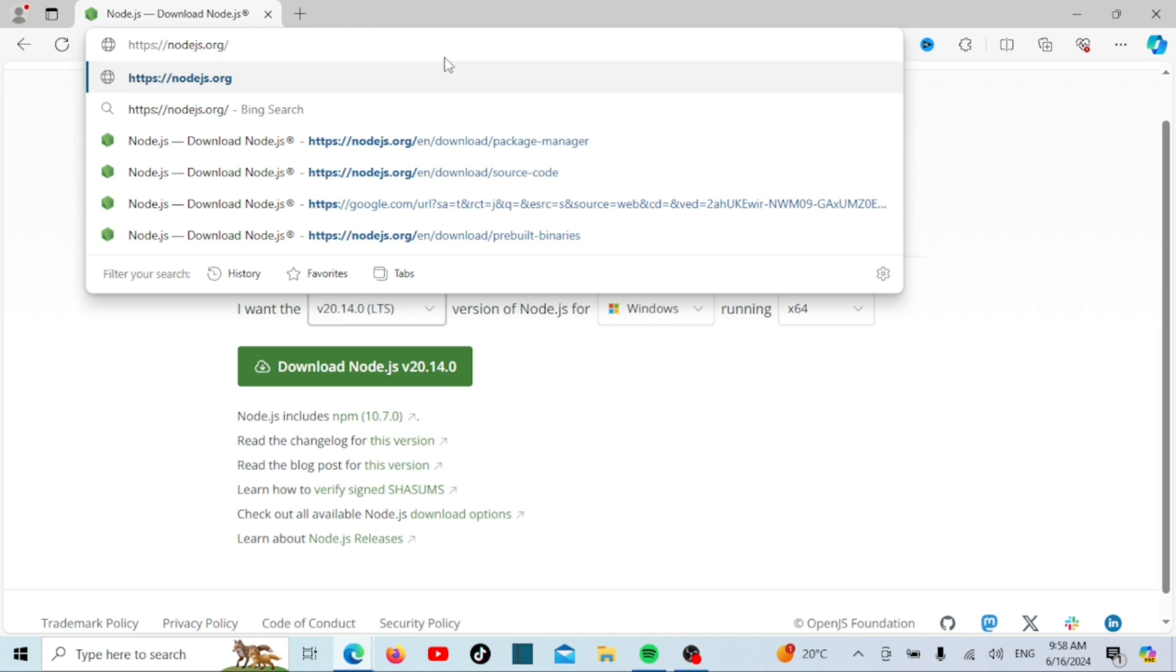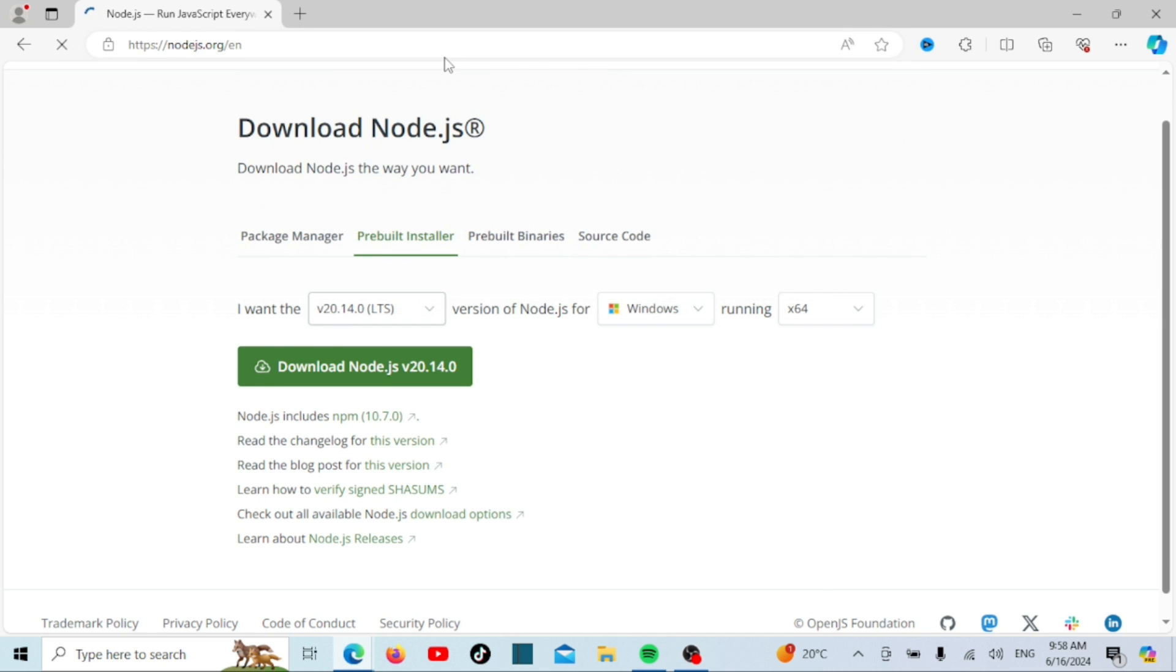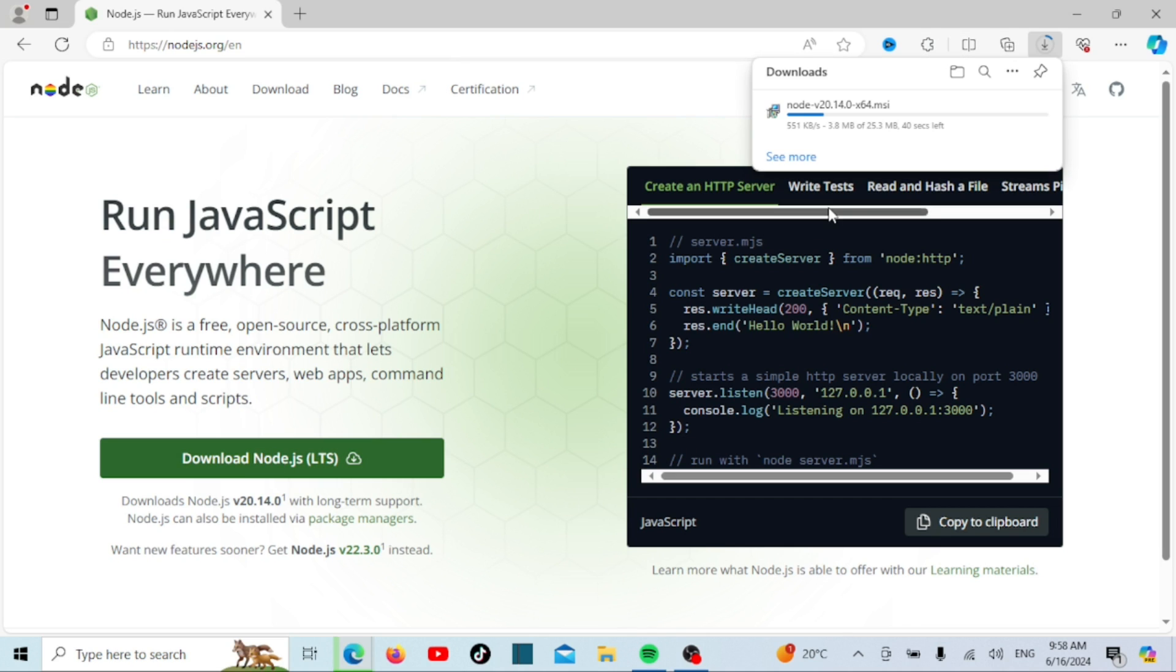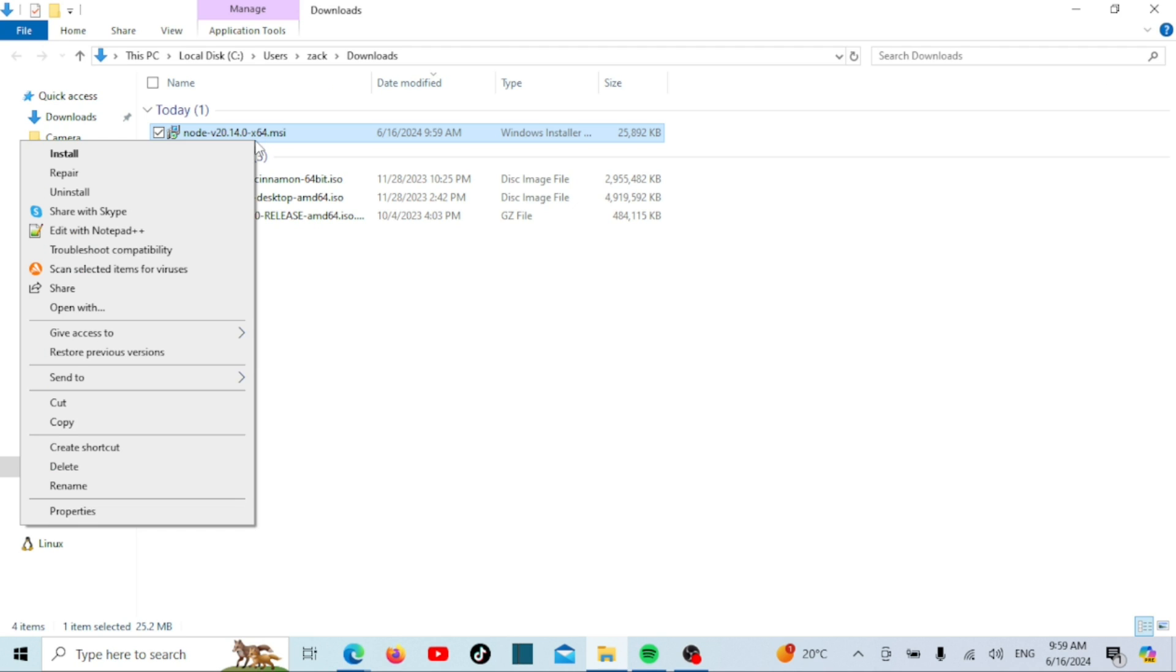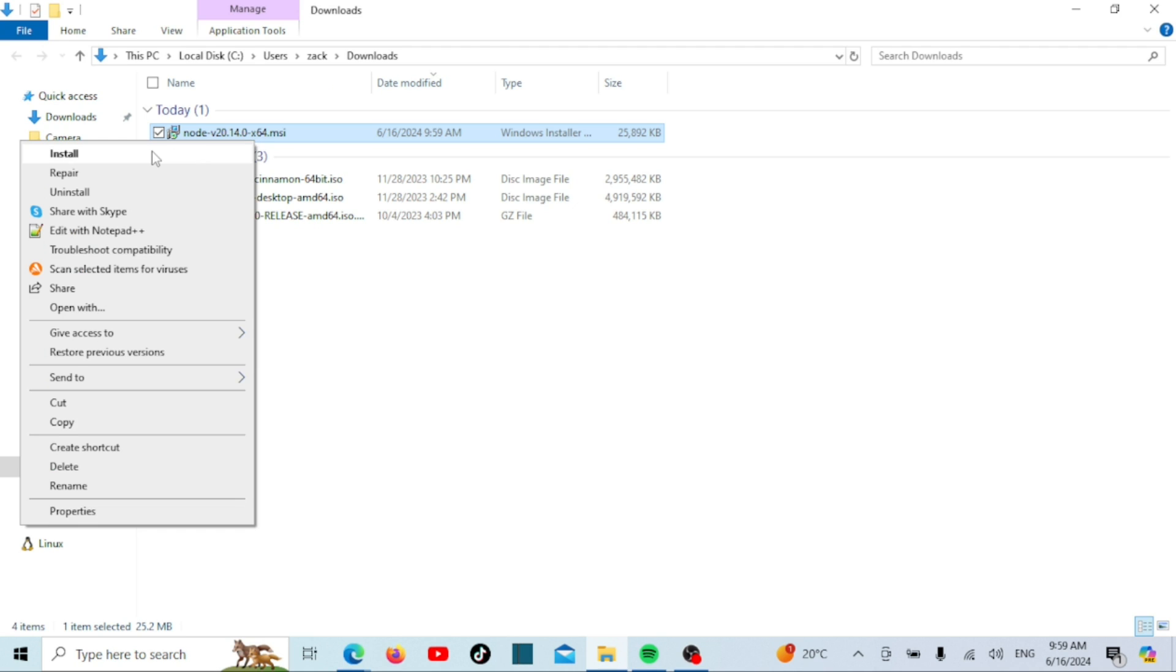You can also find the download link for the GUI installer on the home page. Just click on it to start the download. Once the download is complete, navigate to your downloads folder or wherever you saved the installer. Double click on this file to start the installation process.